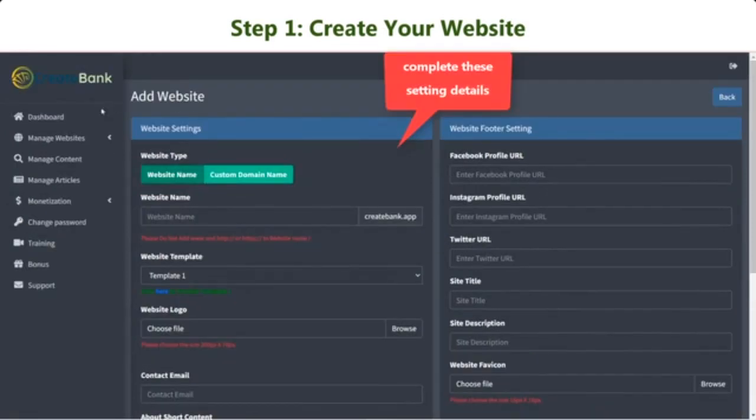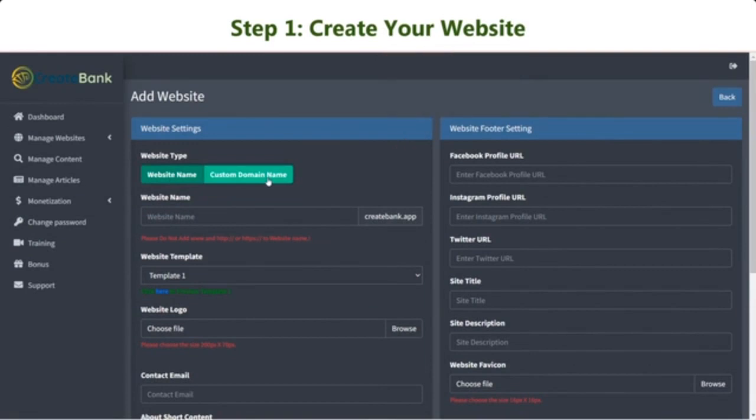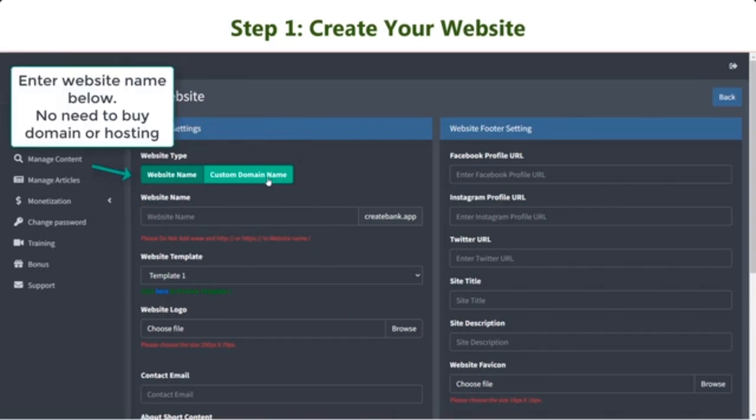Now, you just need to complete the details of the settings on this page. Let's get to each field. There are two website types you can choose. If you choose the first option, you just need to enter the website name you want.